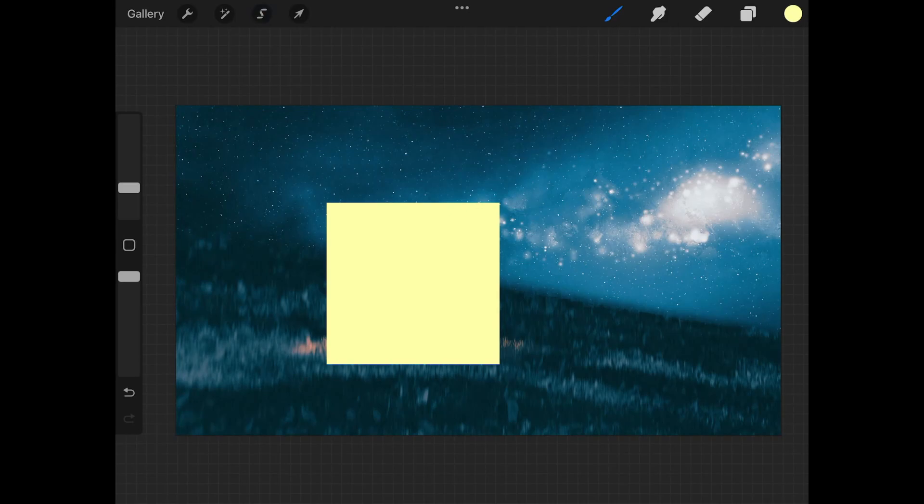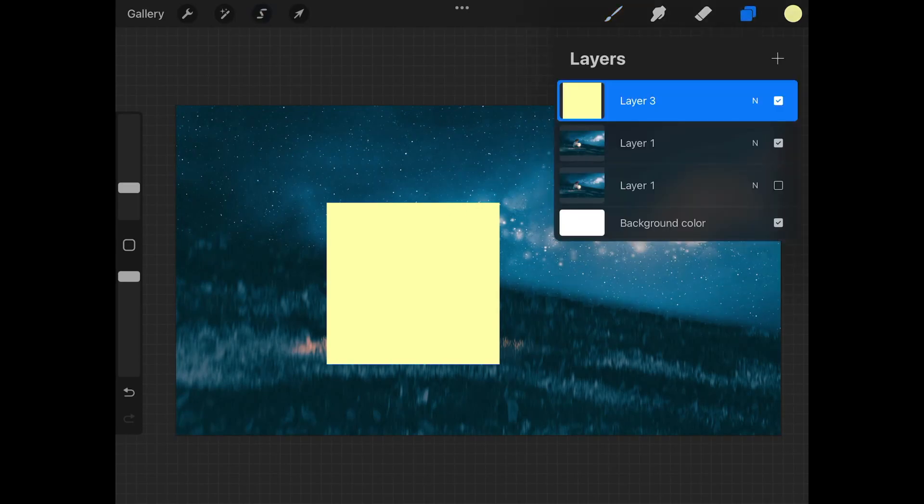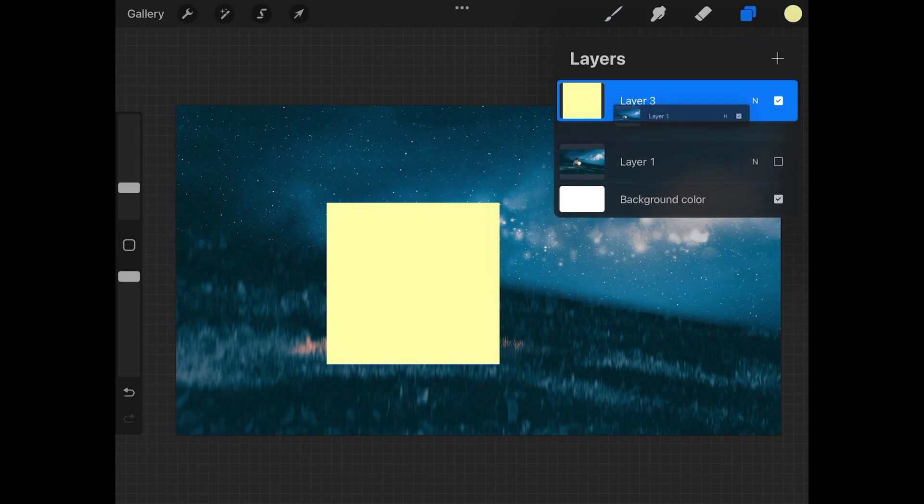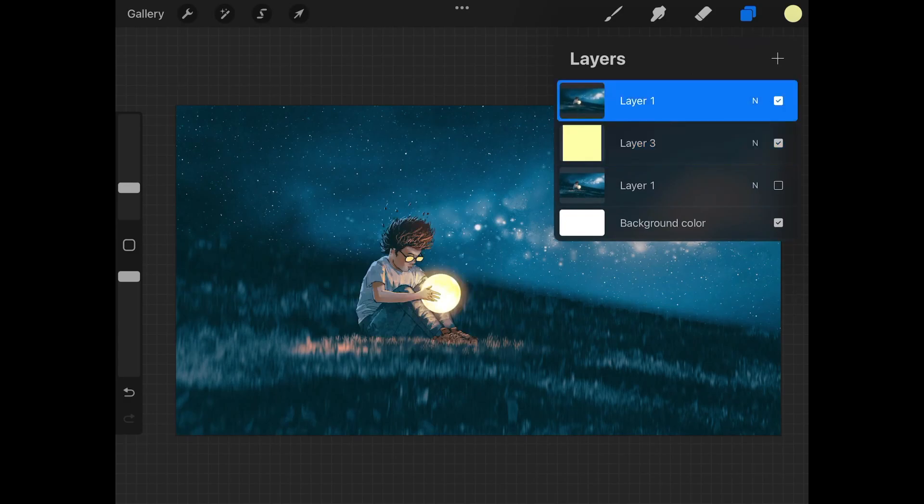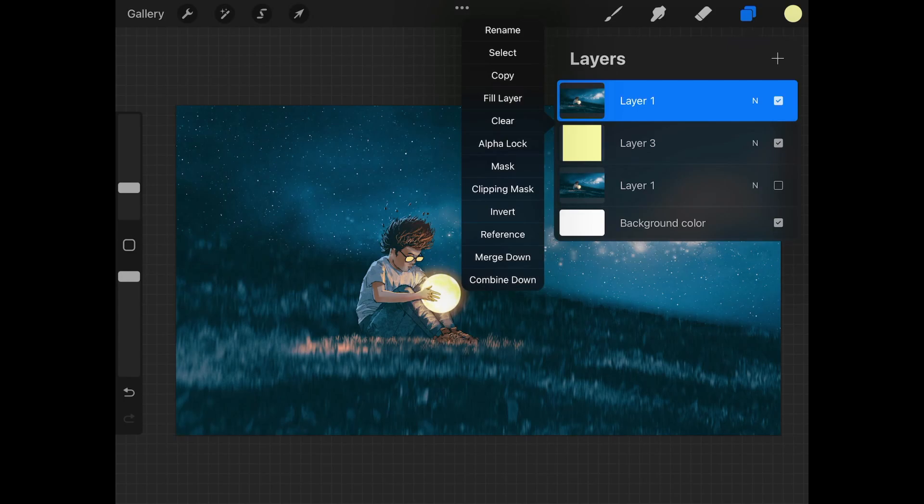So now what I'm going to do is I'm going to open up the layers menu. I'm going to take this layer right here, I'm going to hold and tap over the image layer, and I'm just going to move it above that rectangle we just created. And then I'm going to select that layer and I'm going to tap on it again till we get this little flyout menu.